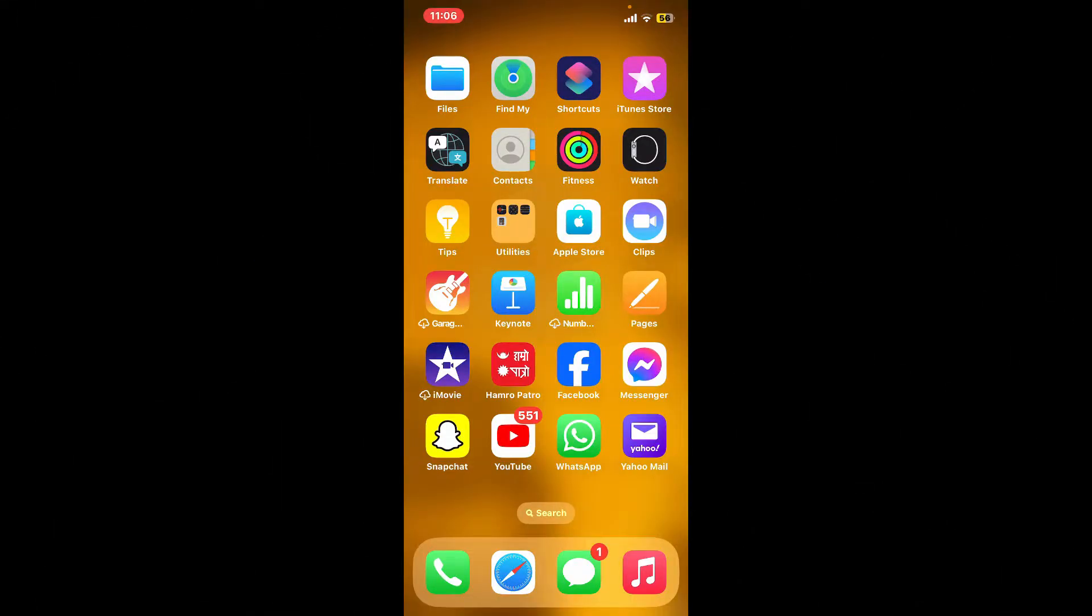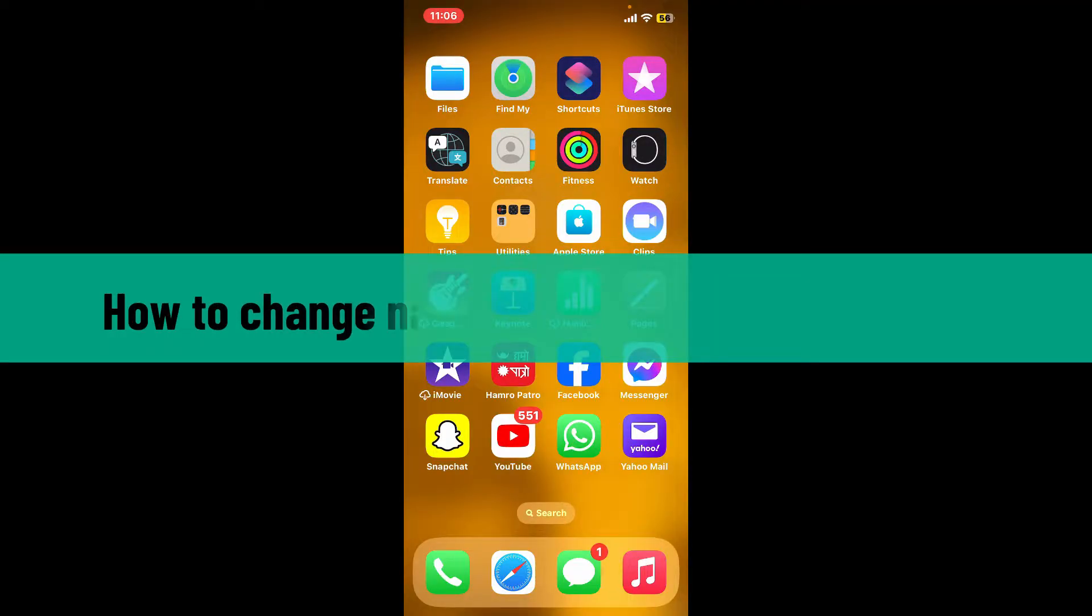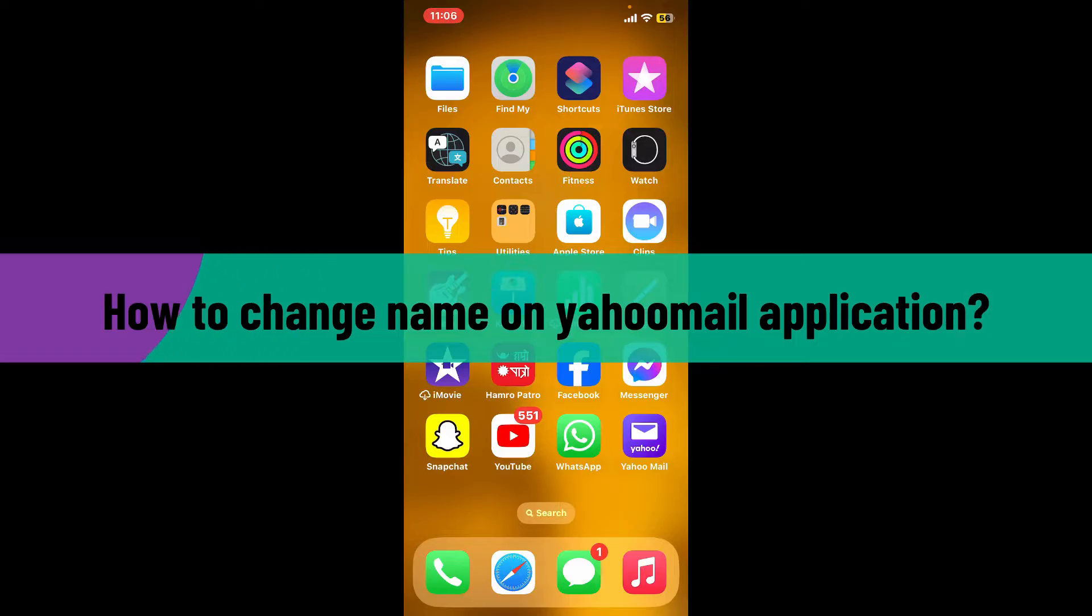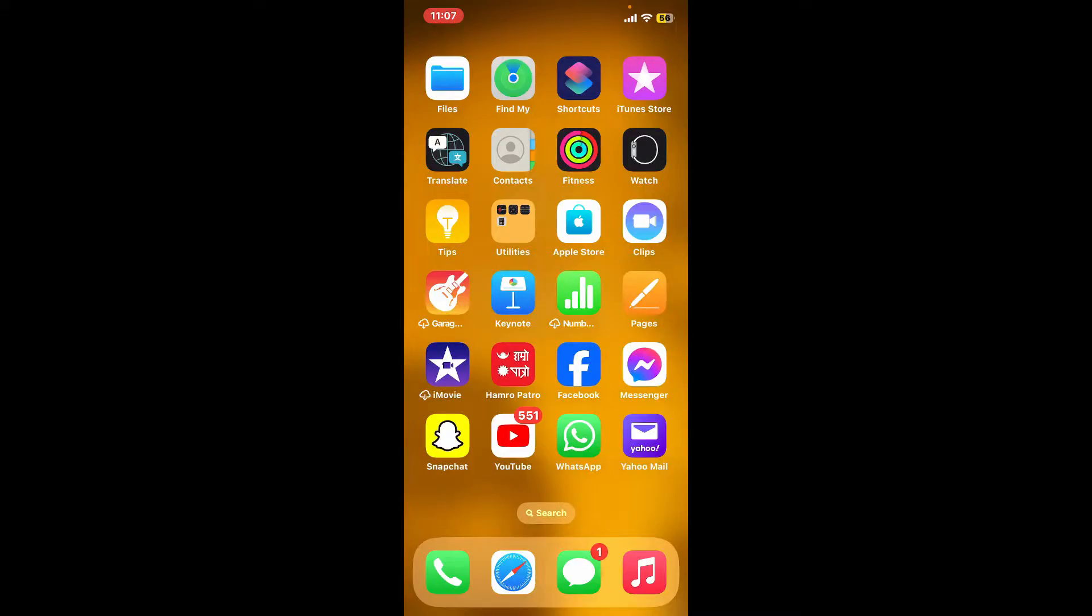Hi everyone, welcome back to another video from Webtech Tutorial. In today's video, I'm going to be showing you how to change your name on Yahoo Mail application. If you're looking for a way to change your display name on Yahoo, then here is how you can easily do it.